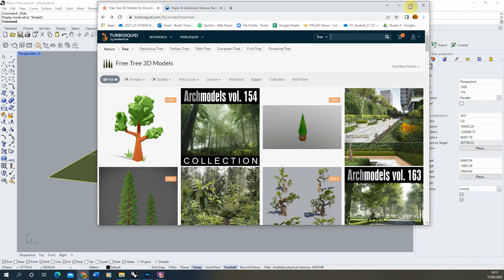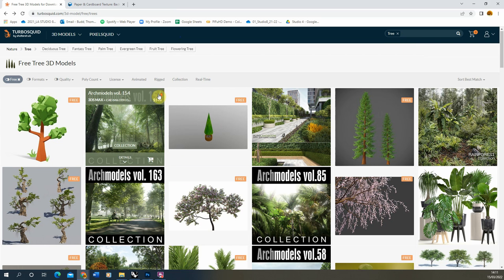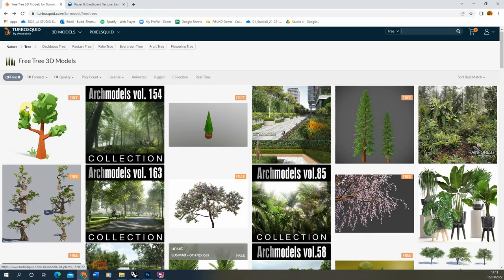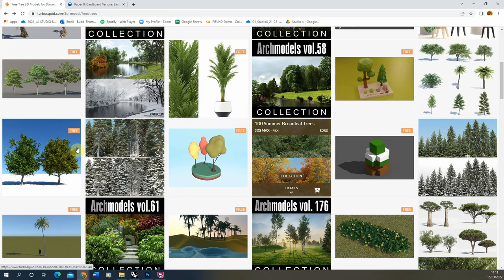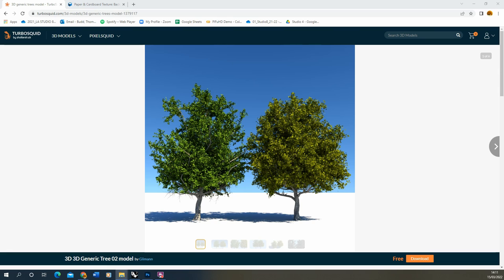To begin, we're going to start by finding a 3D tree to download and import into our scene. For this I'm going to be looking on TurboSquid — they've got a good collection of free 3D tree models. If you just click on the free option on their website you can download them from there. I'm going to be using this generic tree and I'll put a link to it in the description. We're going to download the OBJ version of that file.